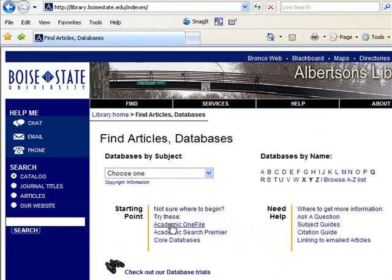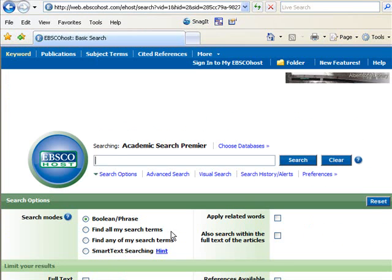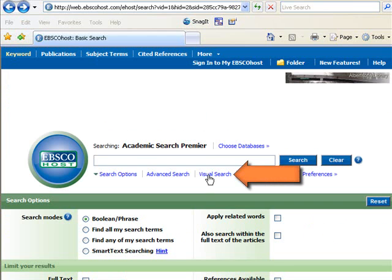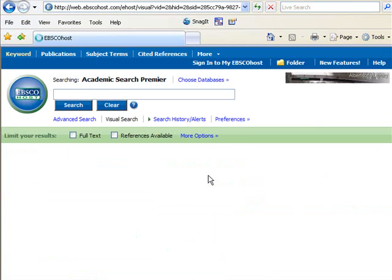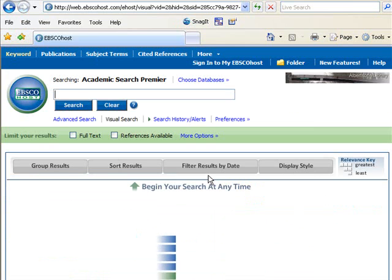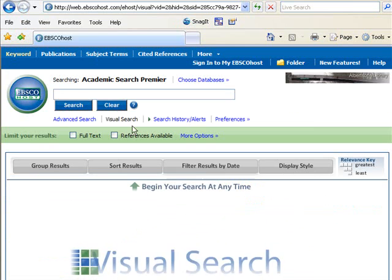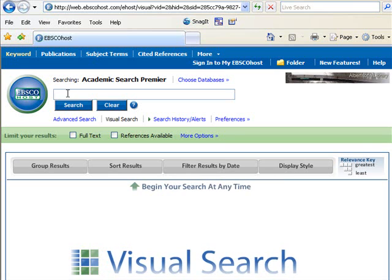Once you're there, click on Academic Search Premier. Some people call this the Walmart of databases because it has everything, and it's a good place to start your search. When you go into this database for your own research, you'll want to try basic and advanced searches, but this is just an introduction, so click on Visual Search, type in 'Bicycle Commuting,' and hit the Search button.